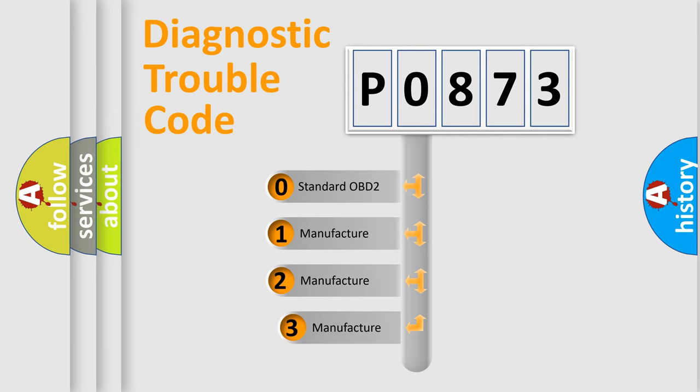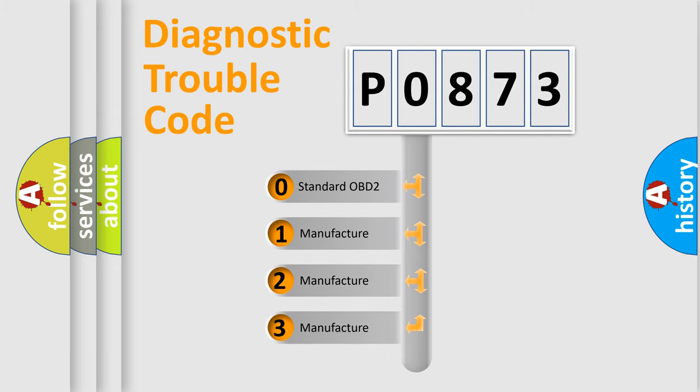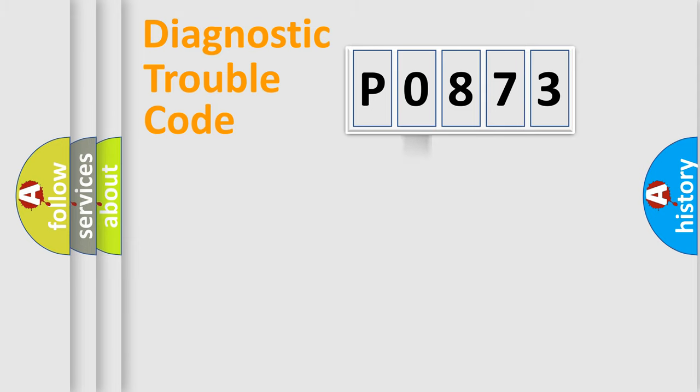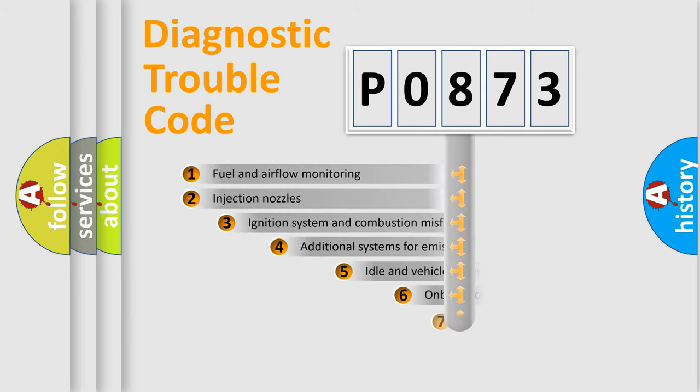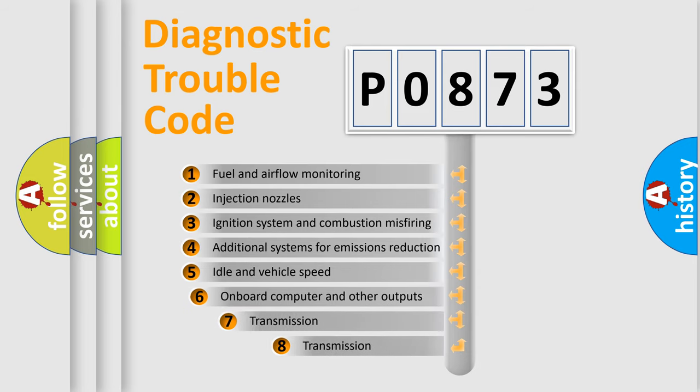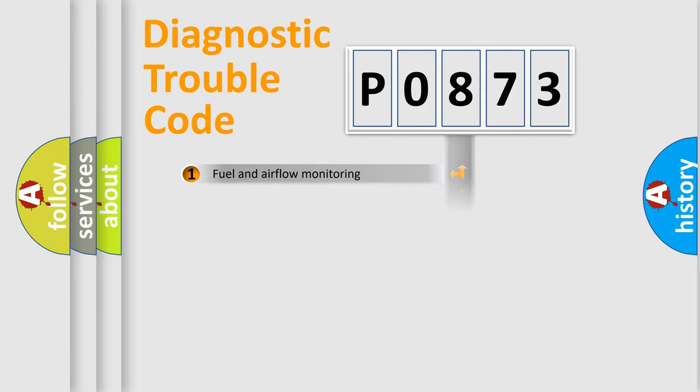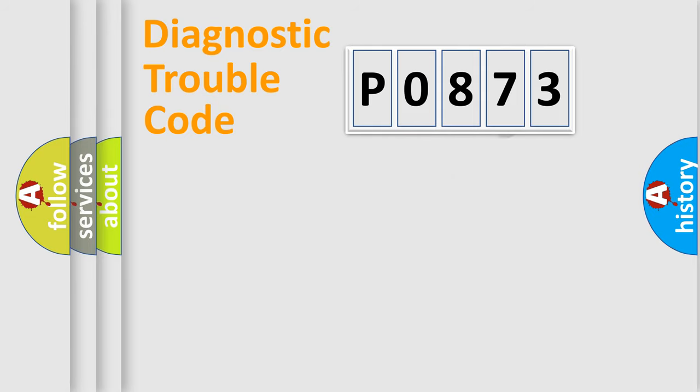If the second character is expressed as zero, it is a standardized error. In the case of numbers 1, 2, or 3, it is a manufacturer-specific error. The third character specifies a subset of errors. The distribution shown is valid only for the standardized DTC code.